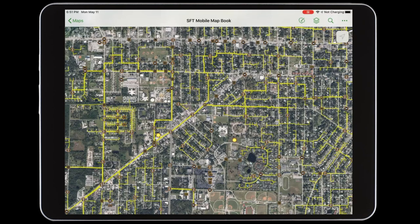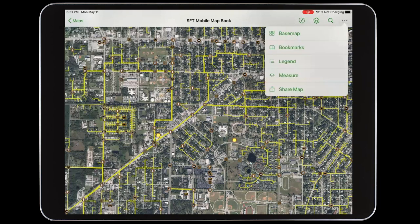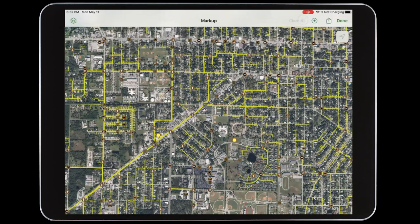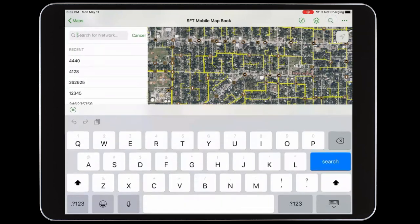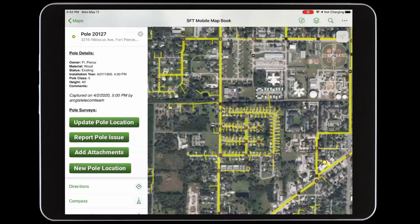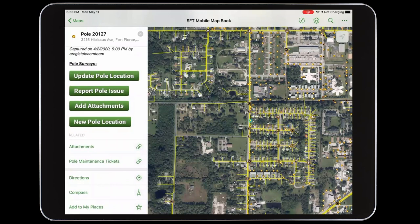Here, I have a mobile map book, which provides me with access to all of my poll and facility data in an easy to use native ArcGIS app for my tablet. And through this app, I can do things like change my base map, measure distances, and even quickly markup my map. I can also search for assets while I am out in the field. Searching for poll 20127 finds that poll in the database and takes me right to the location of the poll on the map. Here we can see all the details on that poll. I am also able to pull up additional related information on this poll, like any attachments.